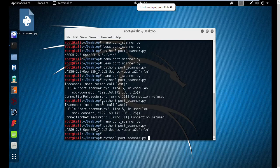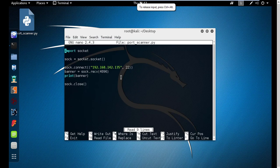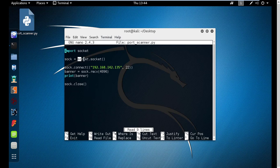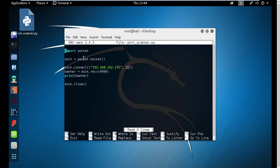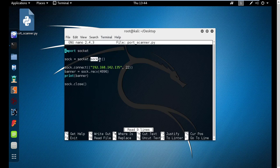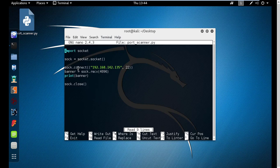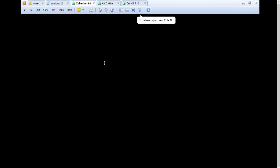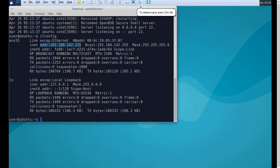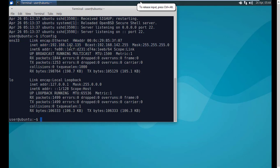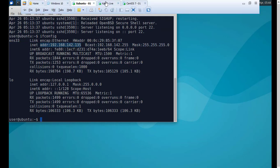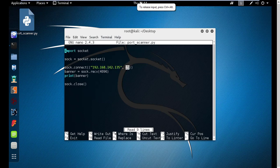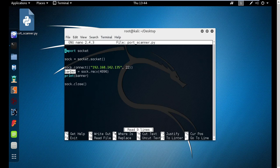Let me show you the contents. I imported the socket module, created an object called sock which uses the socket method of the socket module. The first socket refers to the module socket and the second is a method of the socket module. I am using the socket method of the sock object that I created previously, and I'm connecting to IP address 192.168.142.135, which is the IP address of this Ubuntu machine, connecting to port 22 which is SSH.